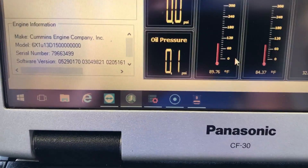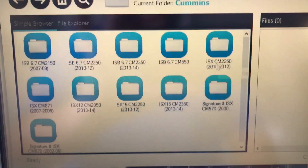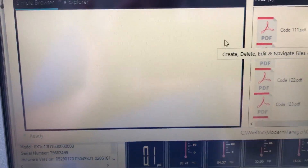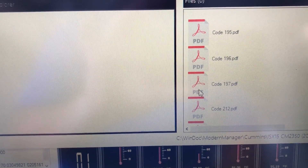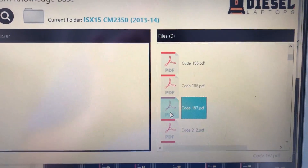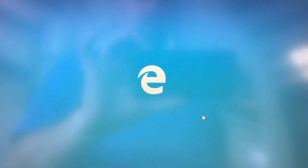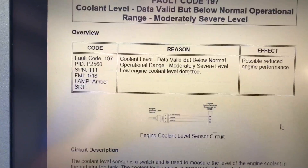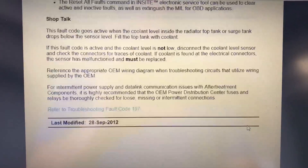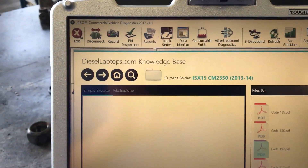We also have detailed information. There's another icon down here for Knowledge Base. I go to Knowledge Base, select Cummins, then select my engine, and it gives me a list on the right side of all the different codes. I go down to code 197, and it pulls up detailed troubleshooting for that code. A lot of customers ask for detailed step-by-step troubleshooting — yes, we have that too. It's the exact same information you get with Cummins Insite. Every code, every troubleshooting tree, and this part requires no annual fees. You get it forever.